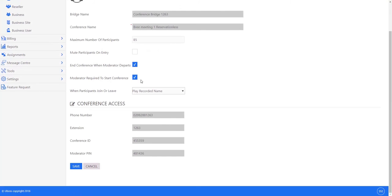But principally there is the moderator required to start the conference - that means people can't get together in the conference room without you. And end the conference when the moderator departs - you might set this so that if you leave the conference, people aren't left to talk between themselves.